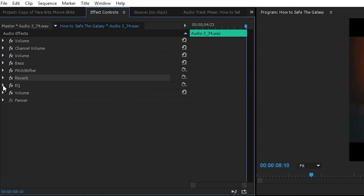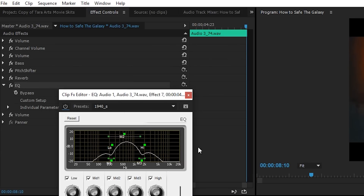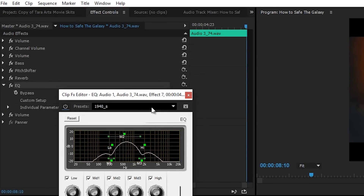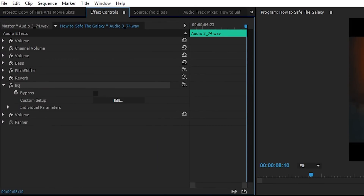And then the next effect is the EQ. Now this is the most important thing. From the EQ effect, you're gonna go to Edit, then go to the preset, and I choose the 1940s. BOOM! And there you go — that's how you do the Kylo Ren's sound effect.